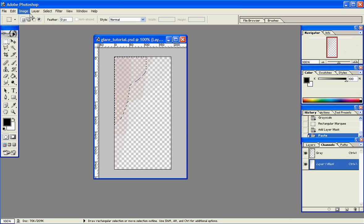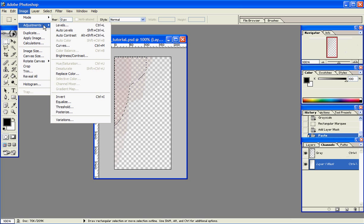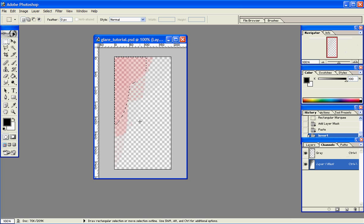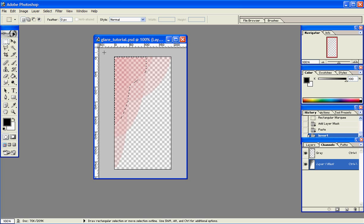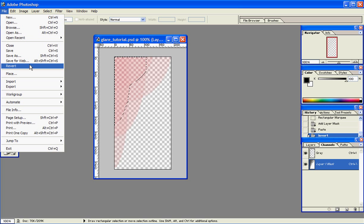Now the next thing we want to do is go up to Image, Adjustments and Invert it. You can see the image has changed a little bit. The reason we do this is because by inverting one image and keeping one without the inversion, both of these images are going to behave a little bit differently depending upon how light or how dark our background is. So this image is all set now for us to save as well.